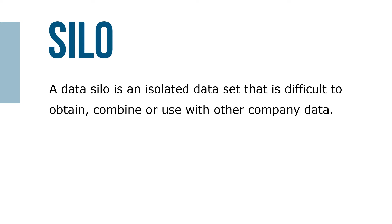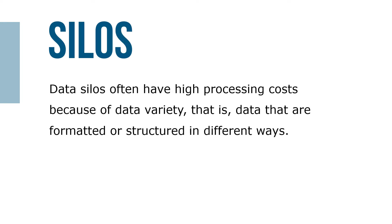A data silo is an isolated data set that's difficult to obtain, combine, or use with other company data. Data silos often have high processing costs because of data variety—that is, data that are formatted or structured in different ways. Making differently formatted and structured data, such as numbers, words, pictures, and social media, compatible is difficult and costly.